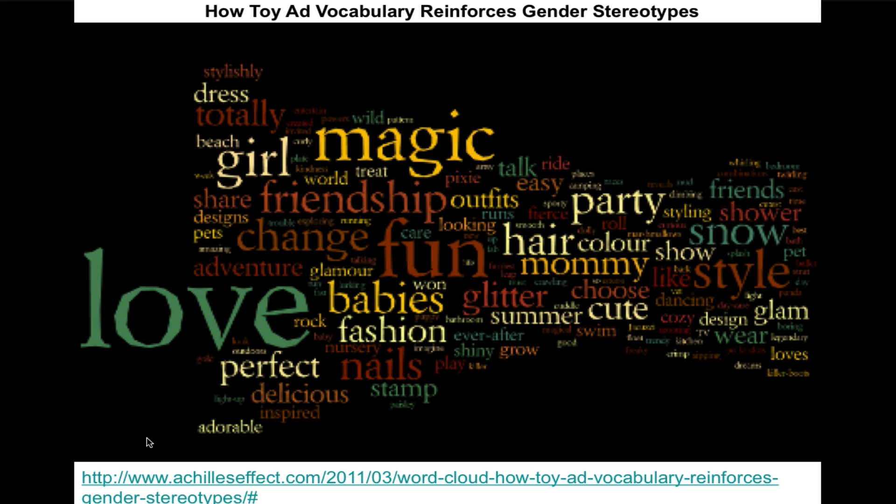This is a word cloud about how toy manufacturers advertise. It's called how toy ad vocabulary reinforces gender stereotypes. Guess who these toys are geared towards. Now the size of the word tells you the frequency with which it occurred. So if you analyze a bunch of TV commercials and you saw the words love and magic, fun, those are the words that appear the most frequently. And then still occurring regularly but less often are words like perfect and cute.